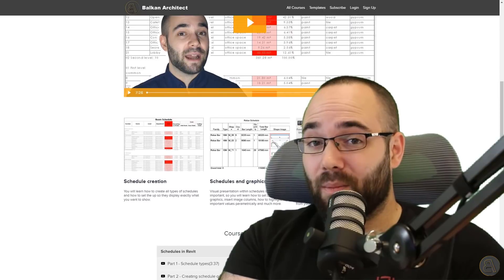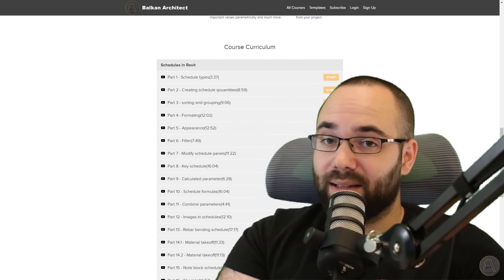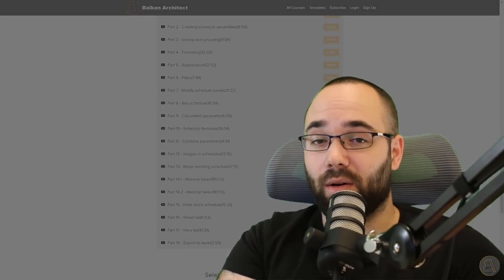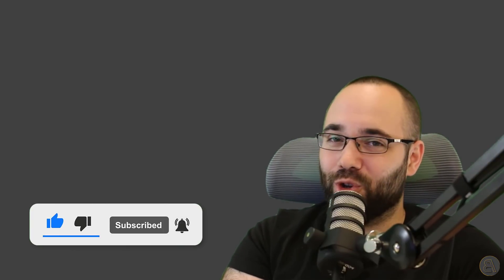Before we get into the video, make sure to like this video, subscribe, and hit that notification bell icon. Not only does it help you not miss any of my future tutorials, but also it makes the Alpaca happy — and that's why we're all here.